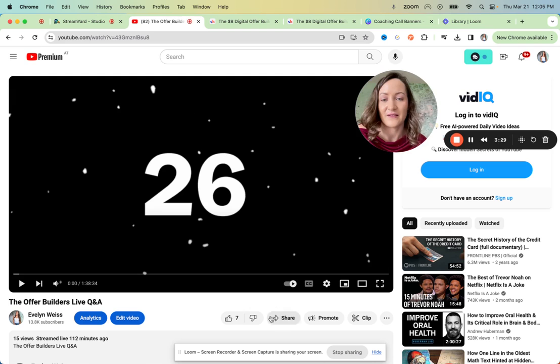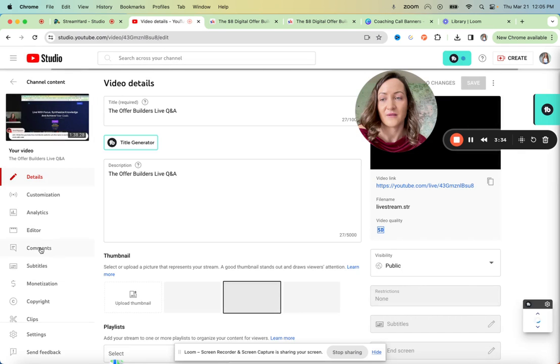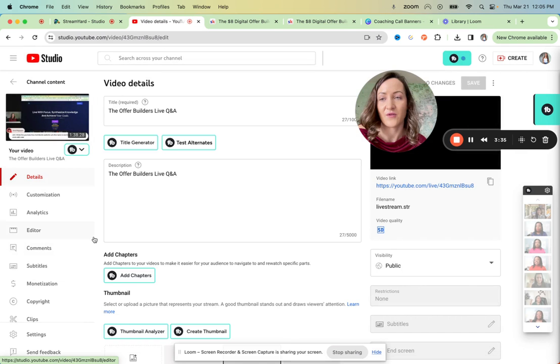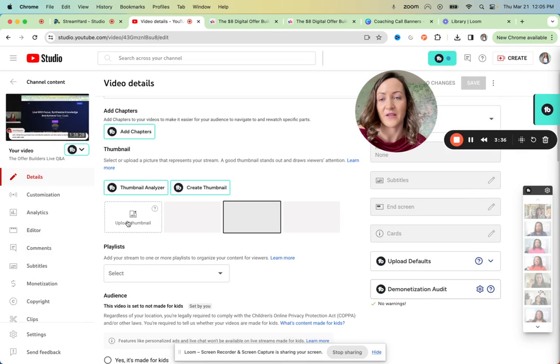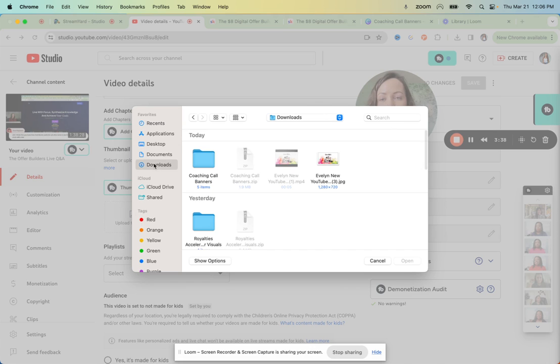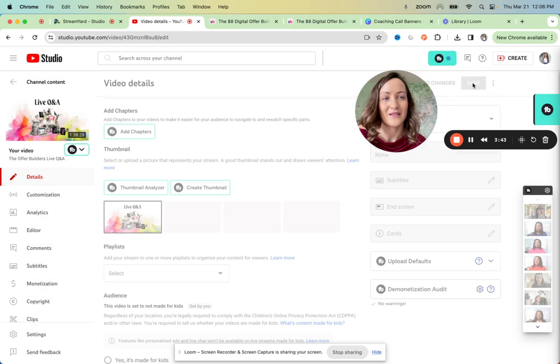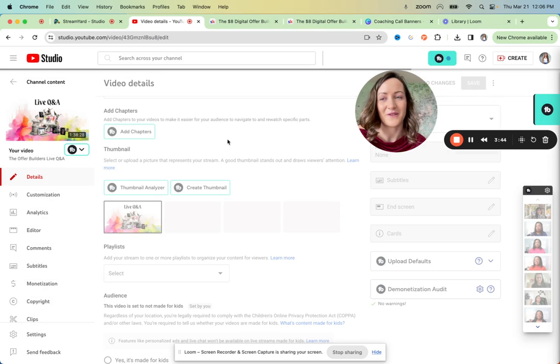And I just after then go in here and update the thumbnail. I believe you could do this right away in StreamYard too. But I forgot about it.